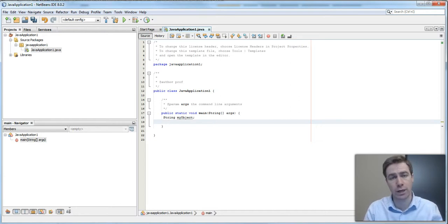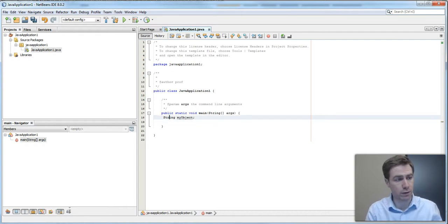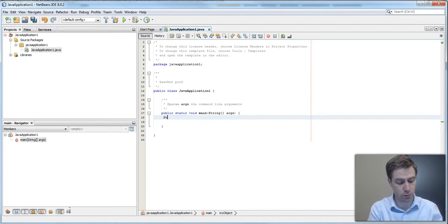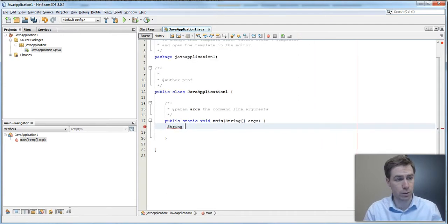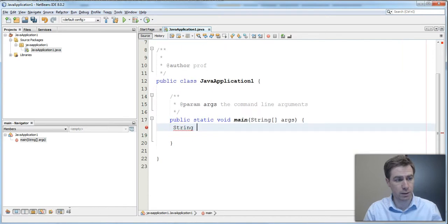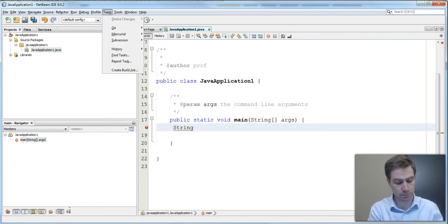What you see on the screen is the NetBeans application, and we will just write a couple of lines to show you how it works. If you want to zoom in on it, we can see it very clearly.